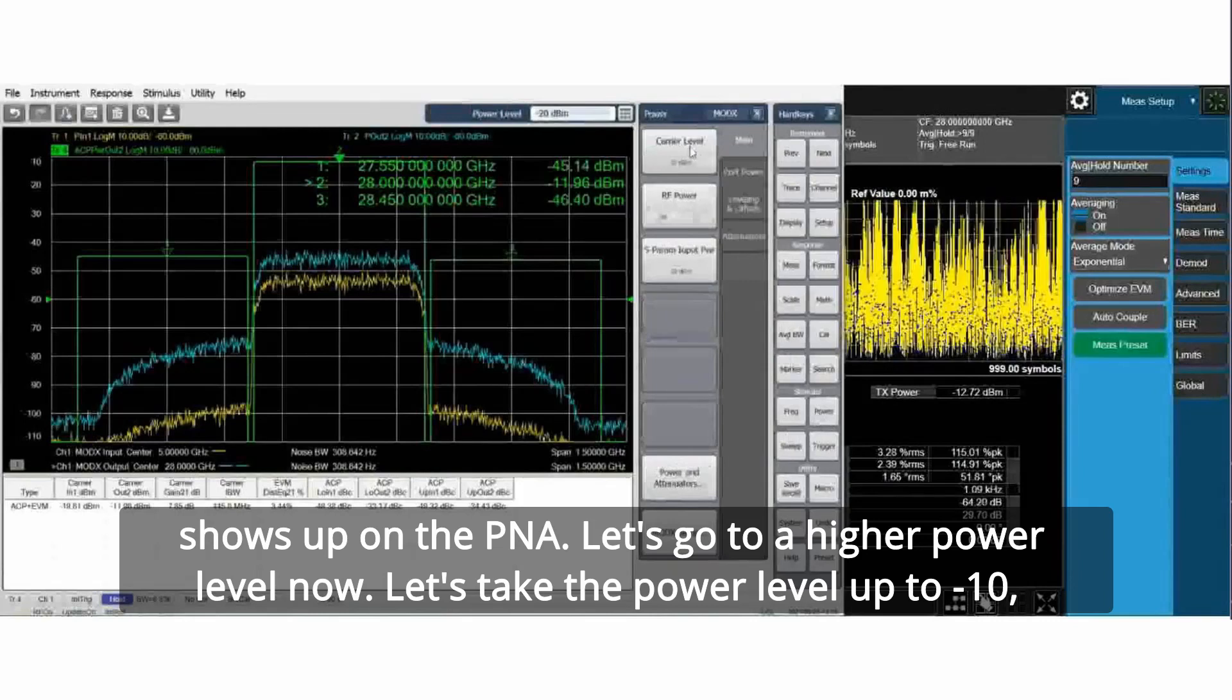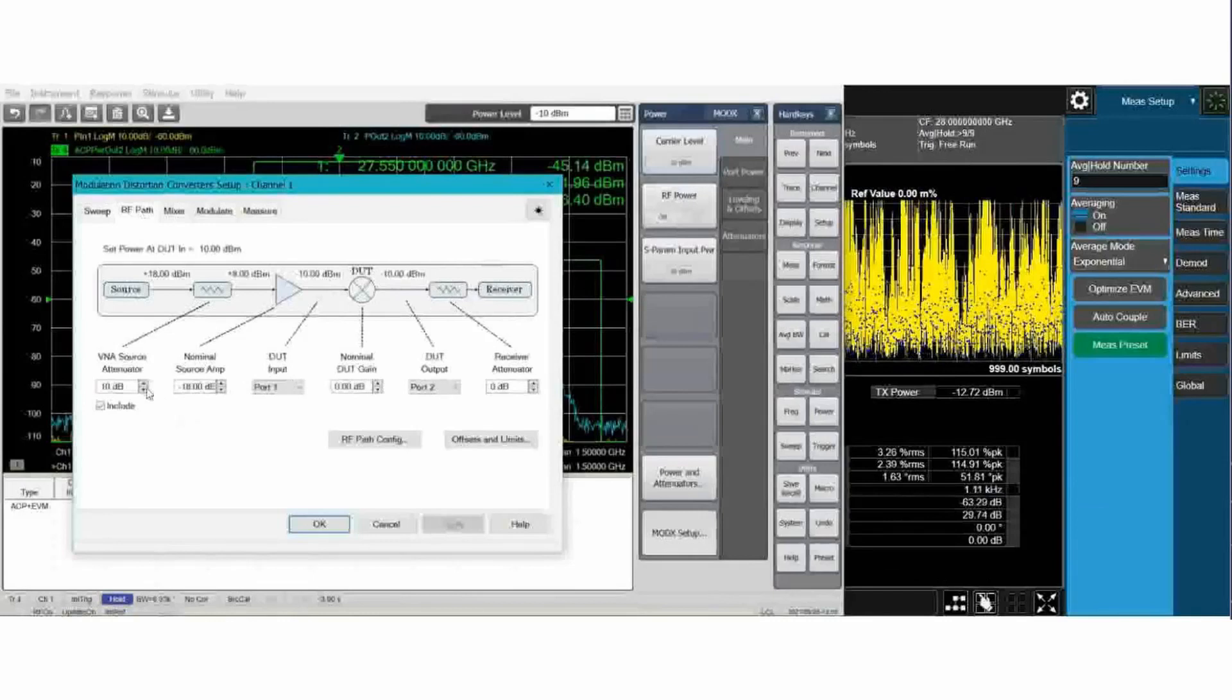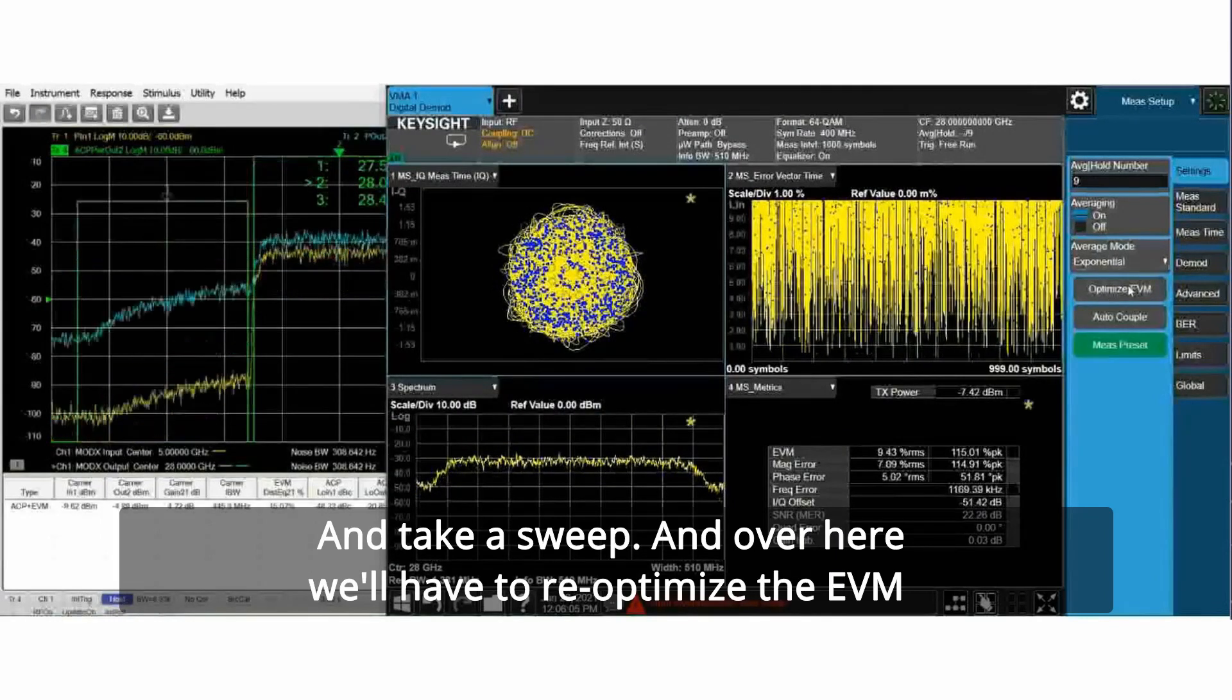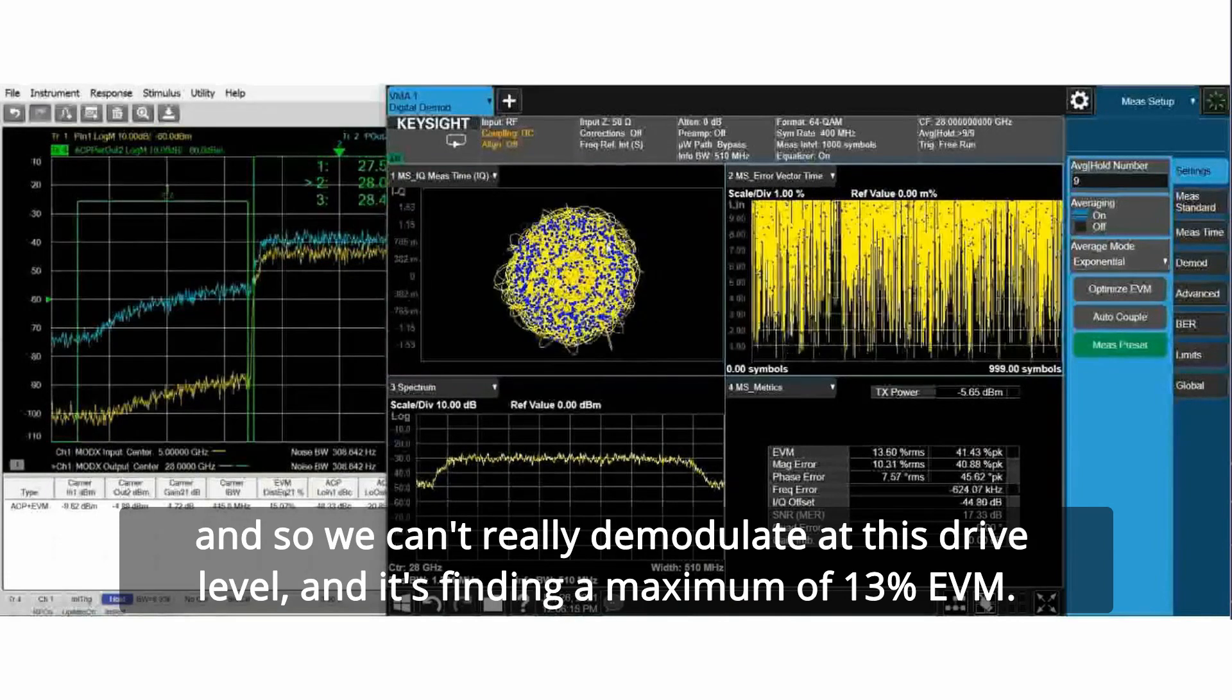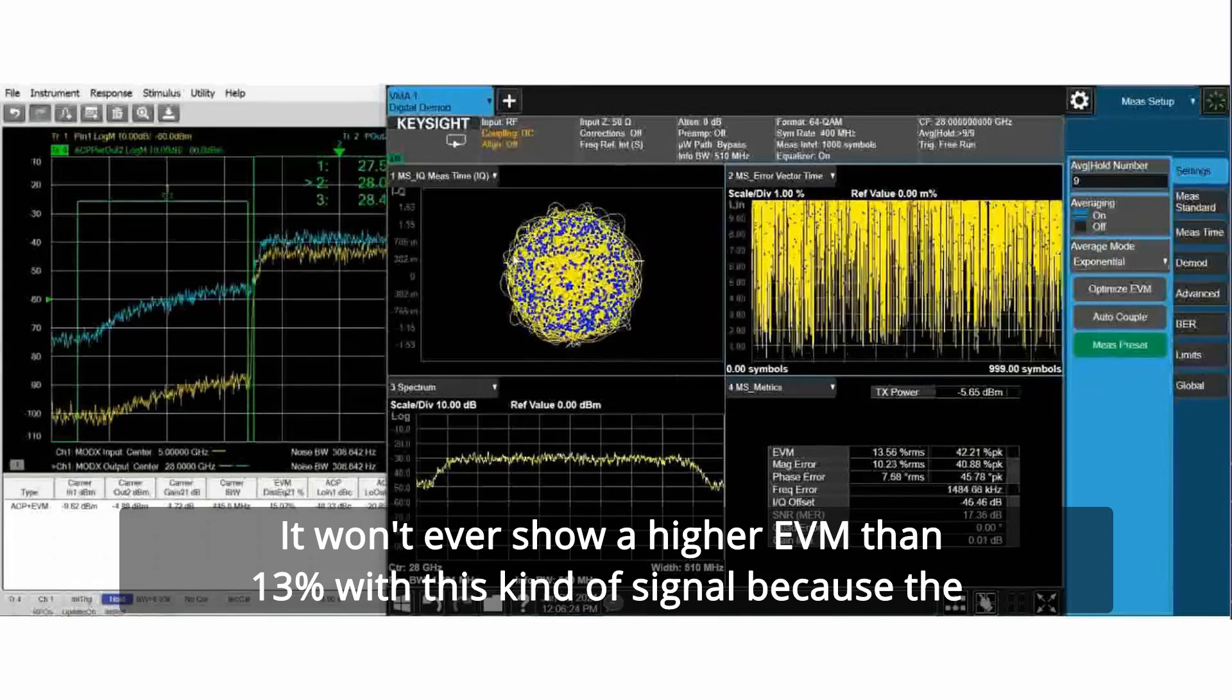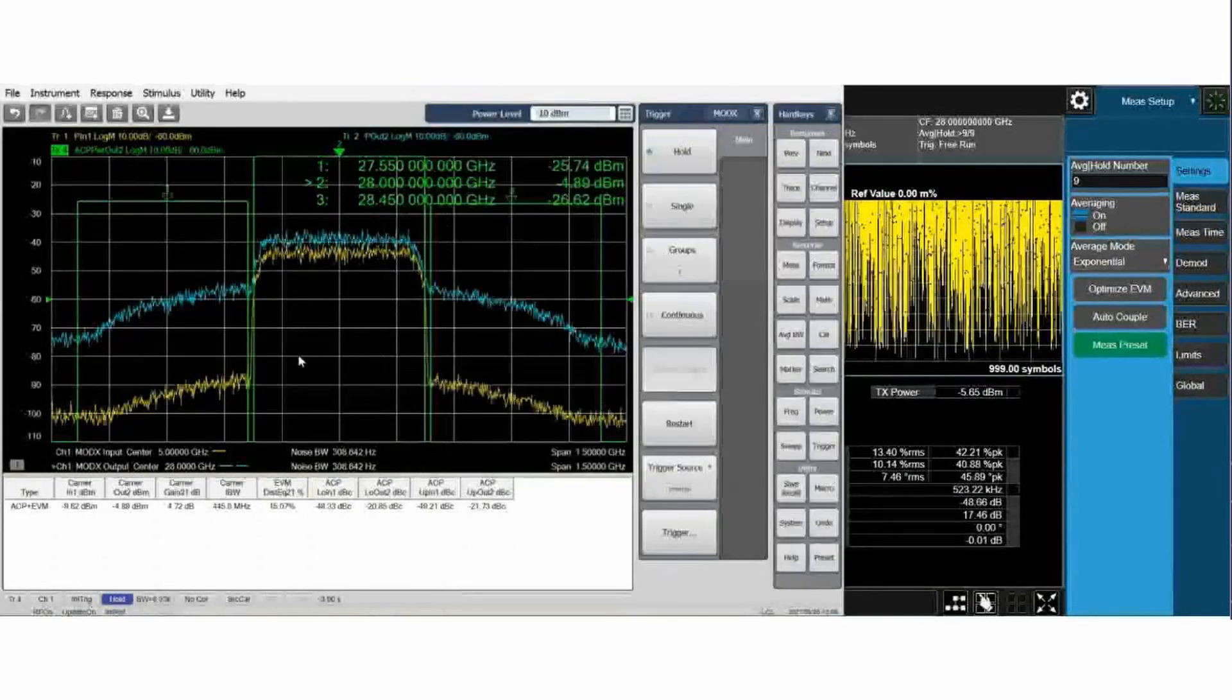Let's go to a higher power level now. Let's take the power level up to minus 10. To get that power level, we may have to remove the attenuator from the RF path. Over here, we'll have to re-optimize the EVM on the UXA to make sure it's not overdriven. At this drive level, we're quite in compression. And so we can't really demodulate at this drive level. It's finding a maximum of 13 percent EVM.